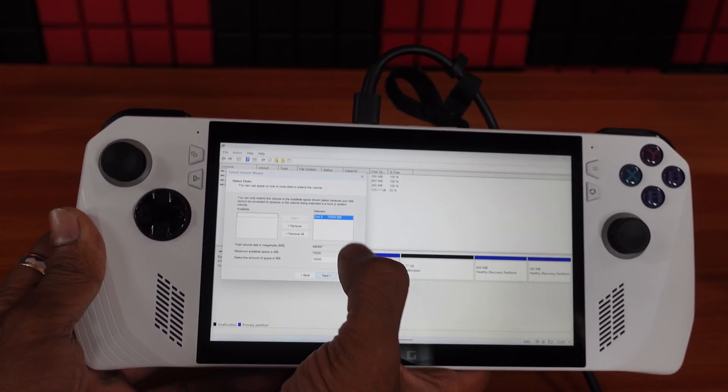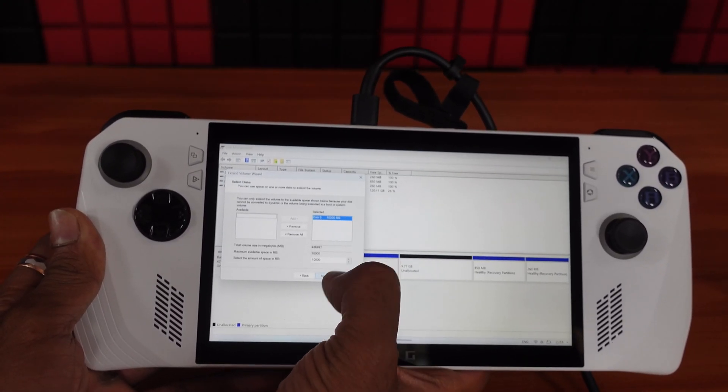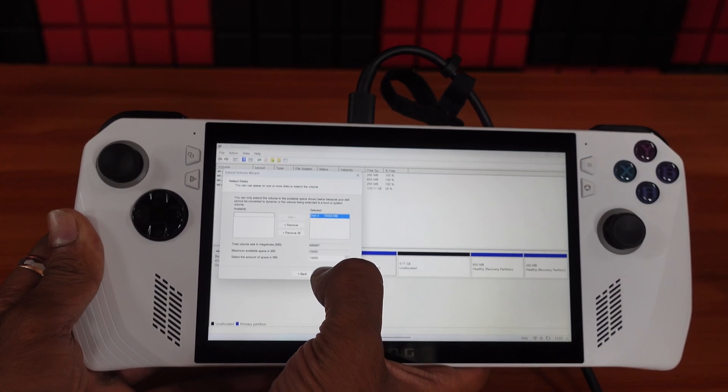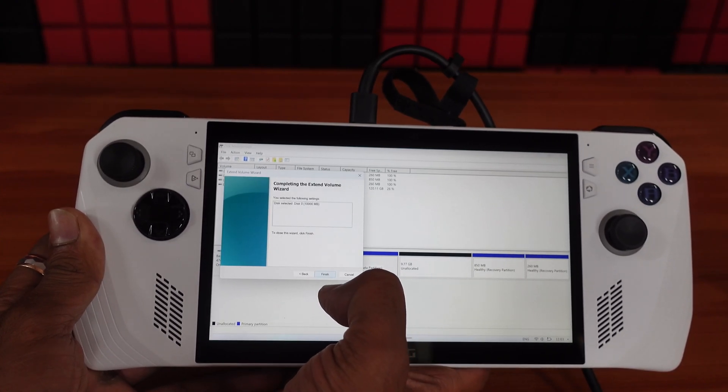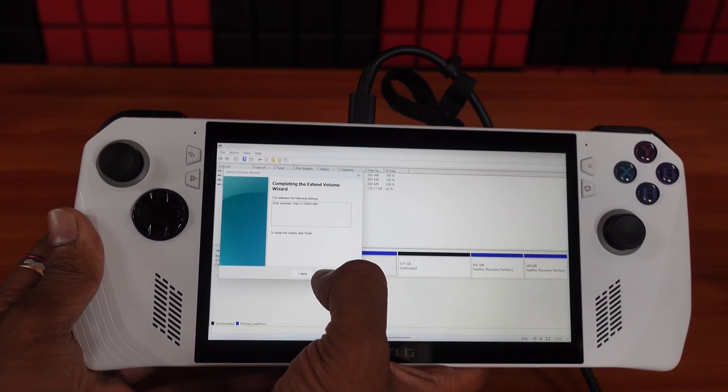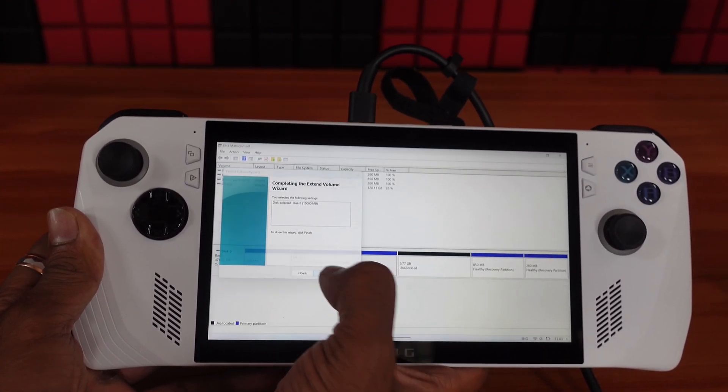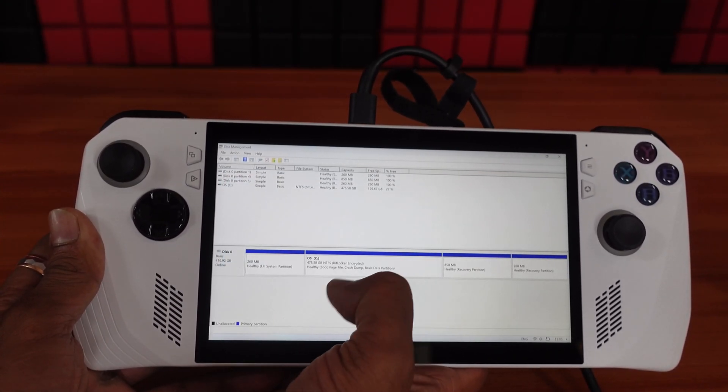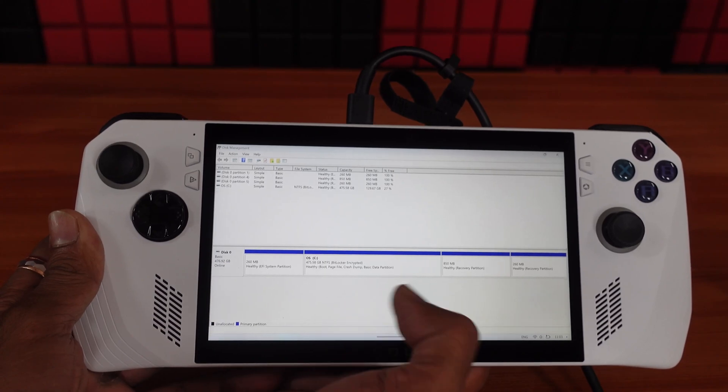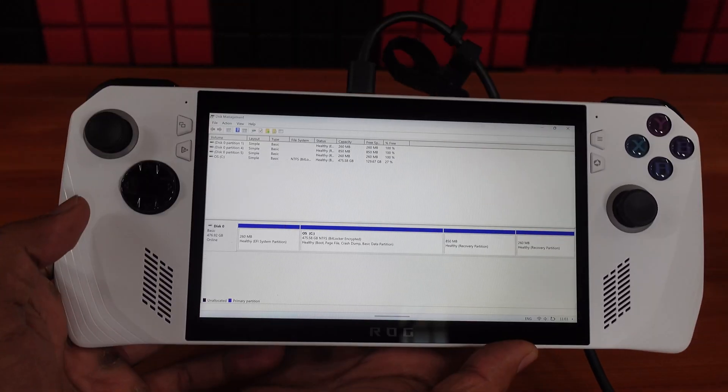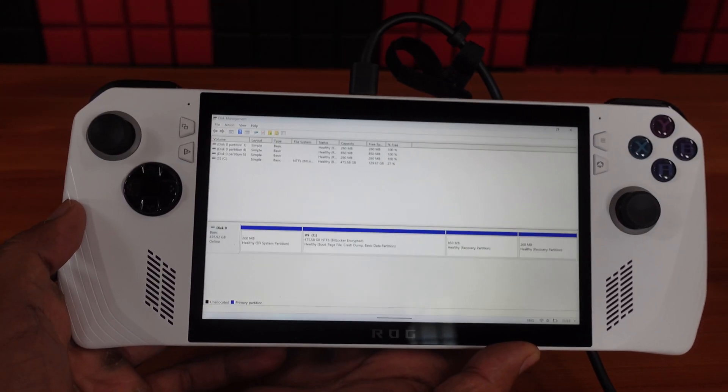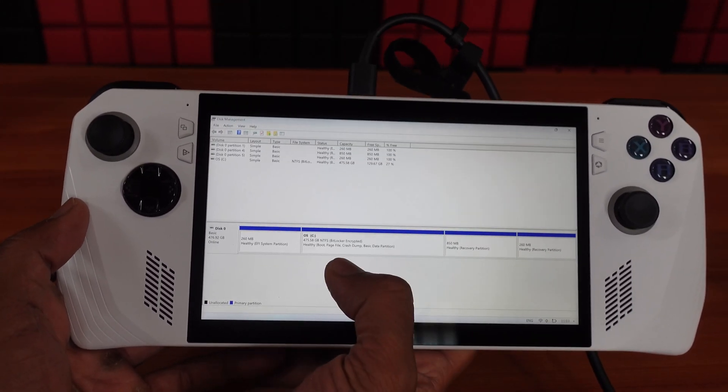We're going to click next. This 10,000 MB I need to move to the C drive, then click finish. So now it is merged. This is the way you can delete the partition and add it to C drive.